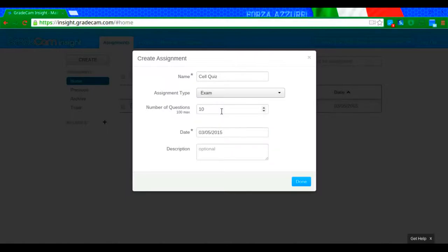And you can put in the number of questions. So notice it says 100 questions max. I'm just going to say that my quiz has 15 questions.